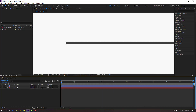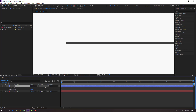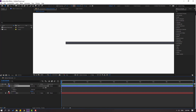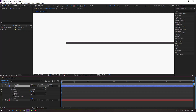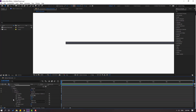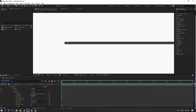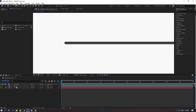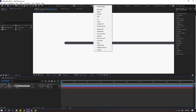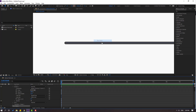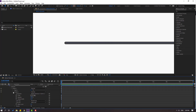Select this line, open contents, then open shape one and stroke one. Change the butt cap to round cap for a smooth line. Then select this line, go to add and select trim paths. Let's close stroke one.